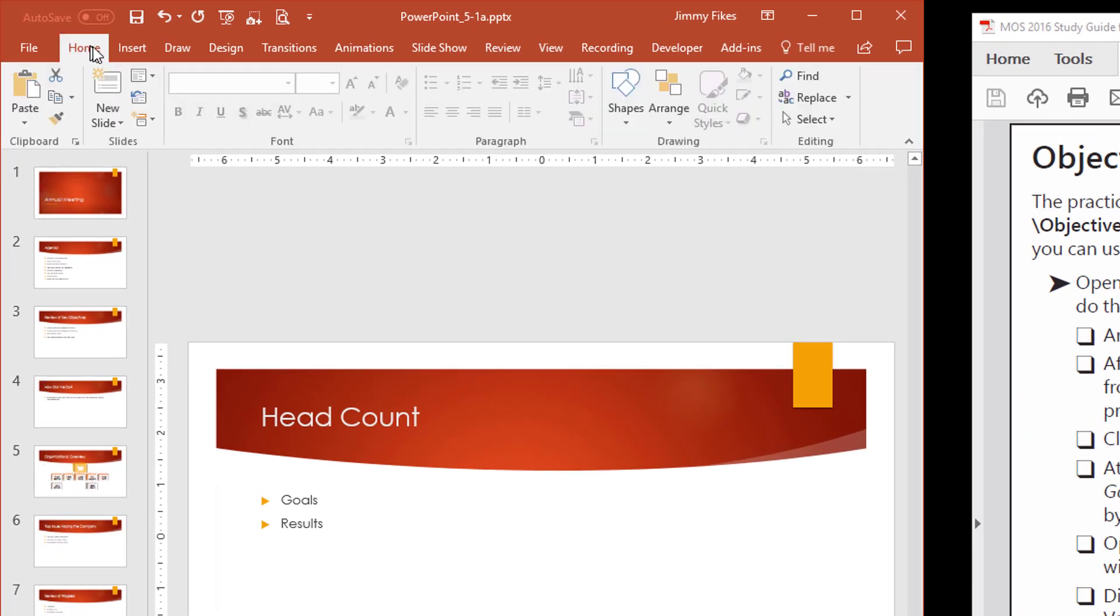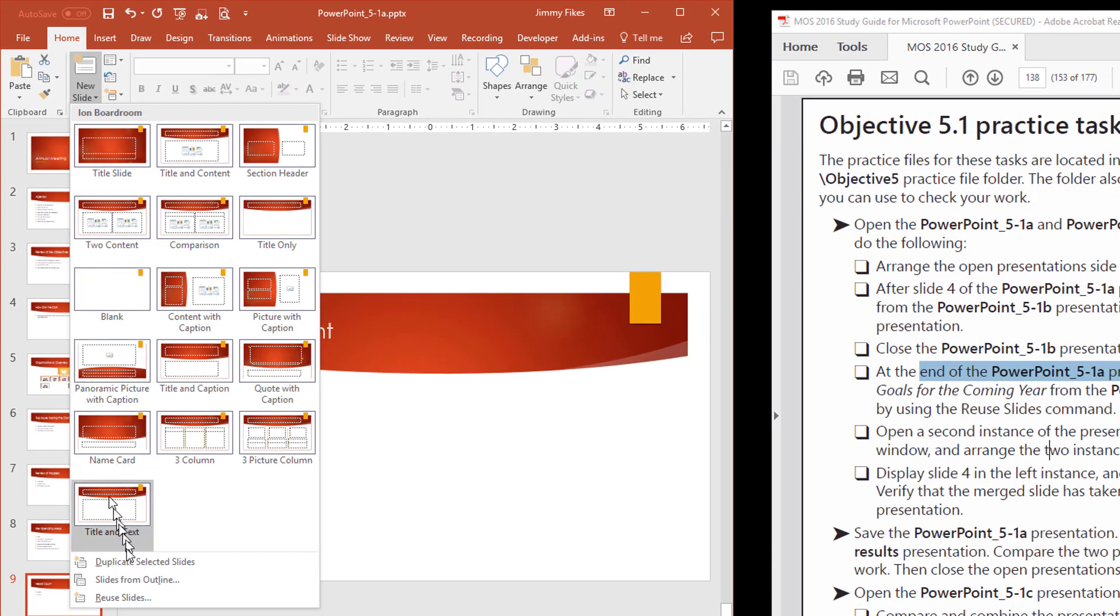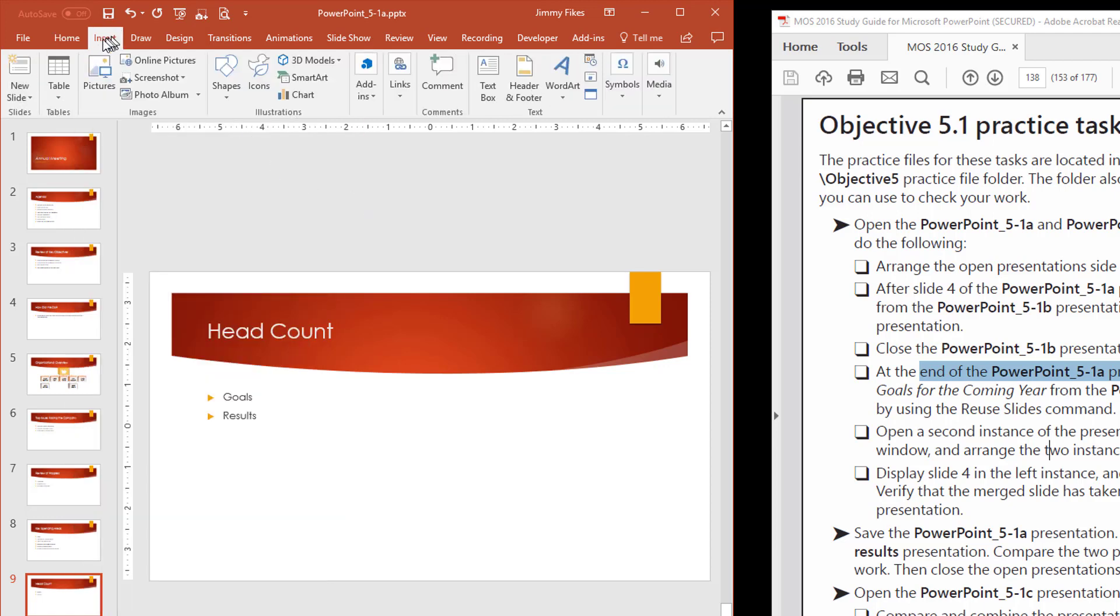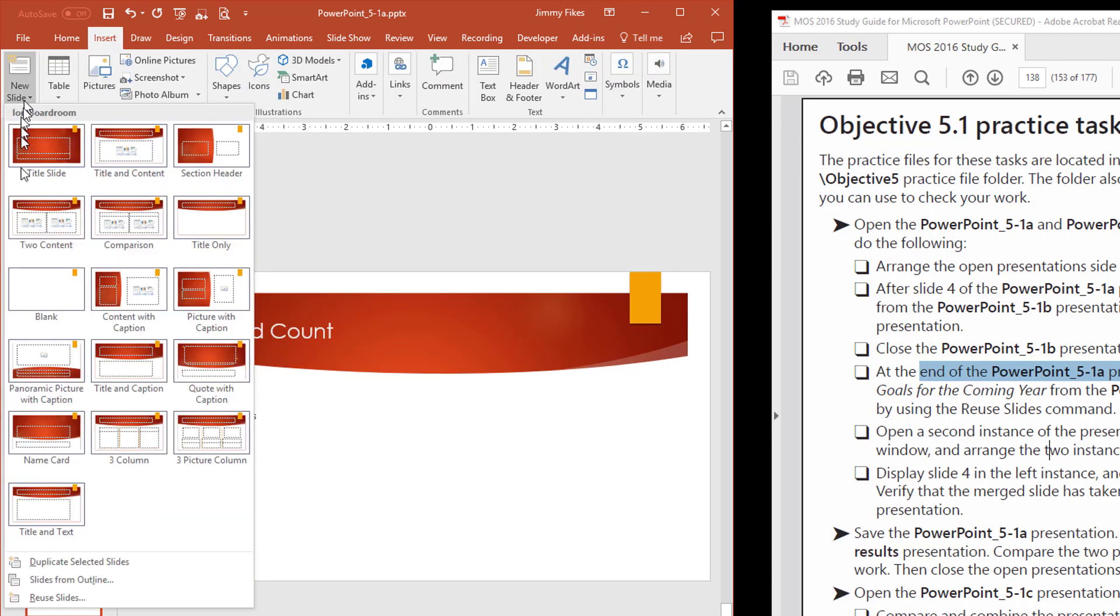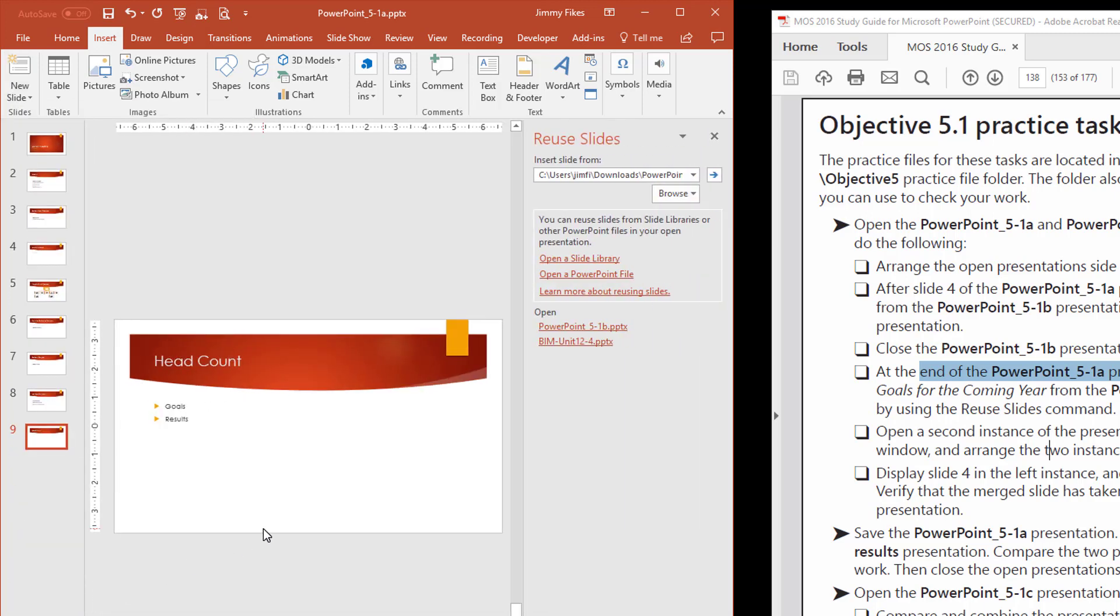Then I can click on new slide and reuse slides. There's another way to do this, by the way. You can click on Insert, and then new slide, and come down to reuse slides. Exactly the same option. It's located in two different places. Now, when I click on reuse slide, the reuse slide pane opens over here on the right.